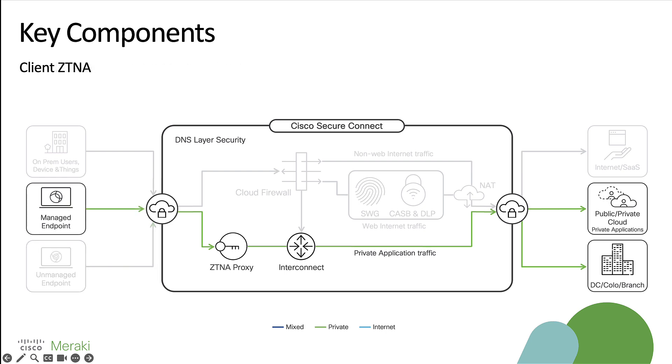Last but not least, we have client ZTNA. This is where we're able to leverage the new zero trust access module found within secure clients in order to provide access for private applications to our users without the need for having to form a VPN tunnel. It's from here where the module will forward traffic to our ZTNA proxy before forwarding it through our interconnect and then to its final destination based on wherever that resource lives.